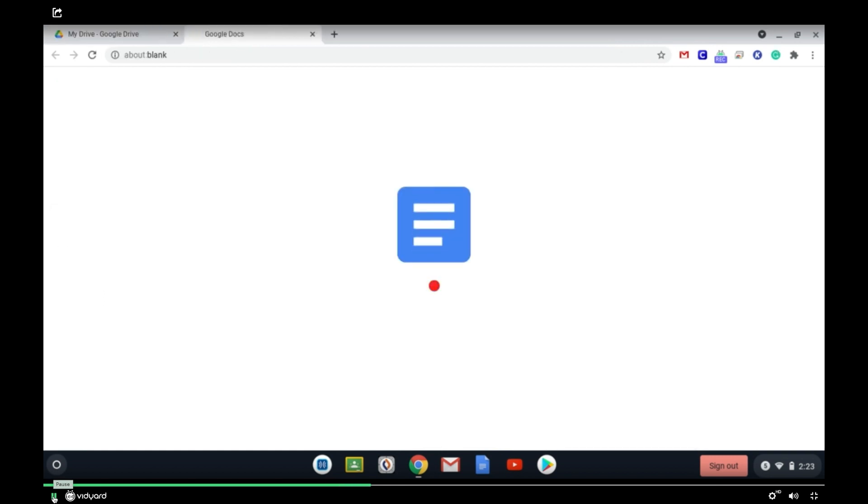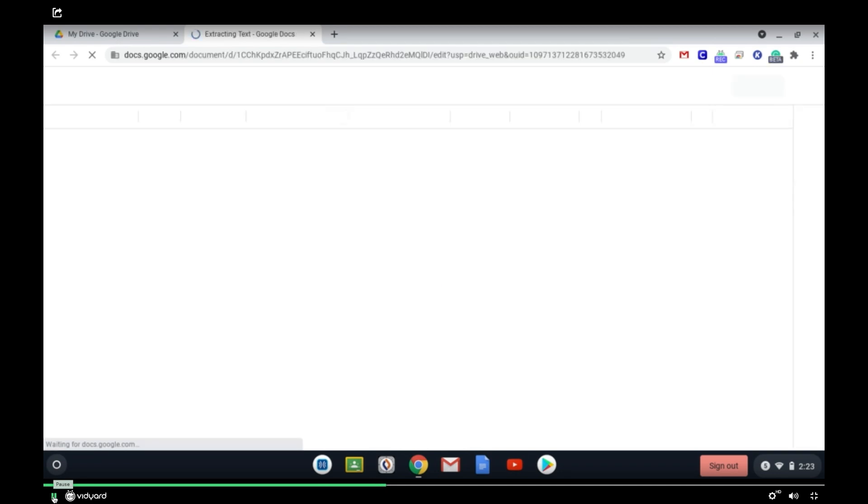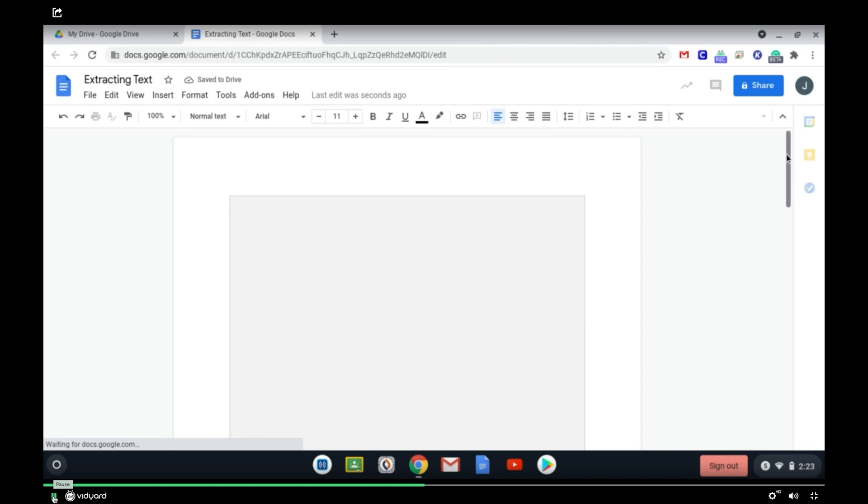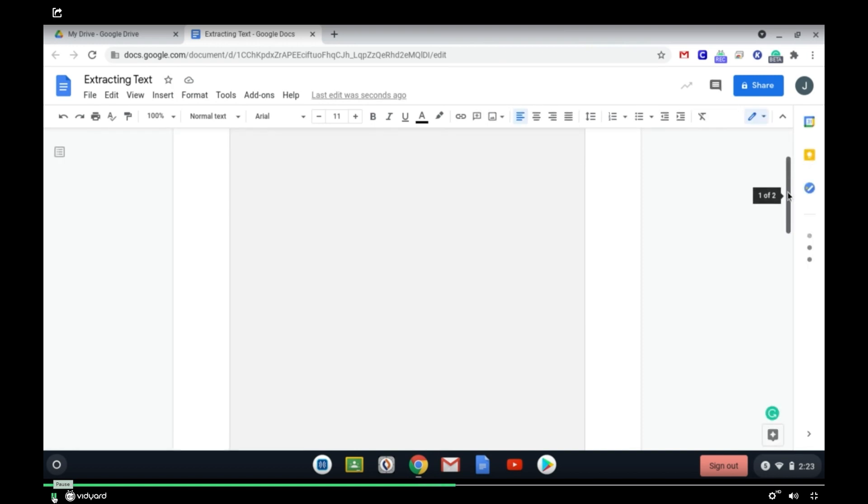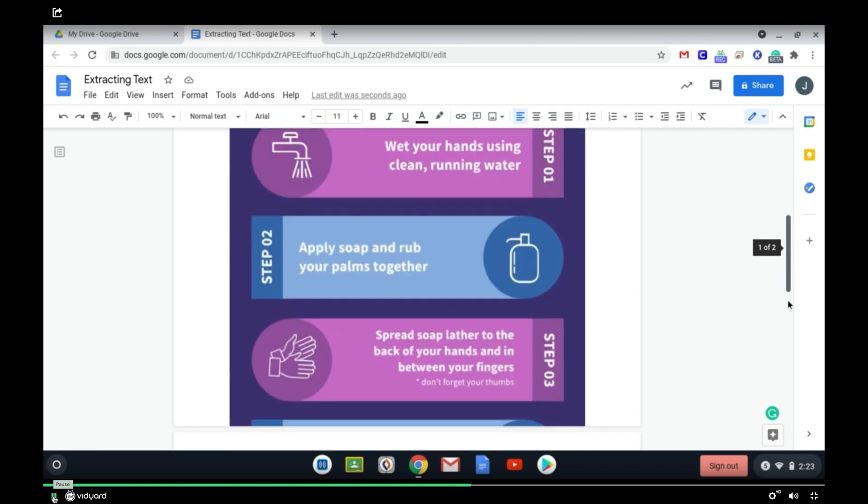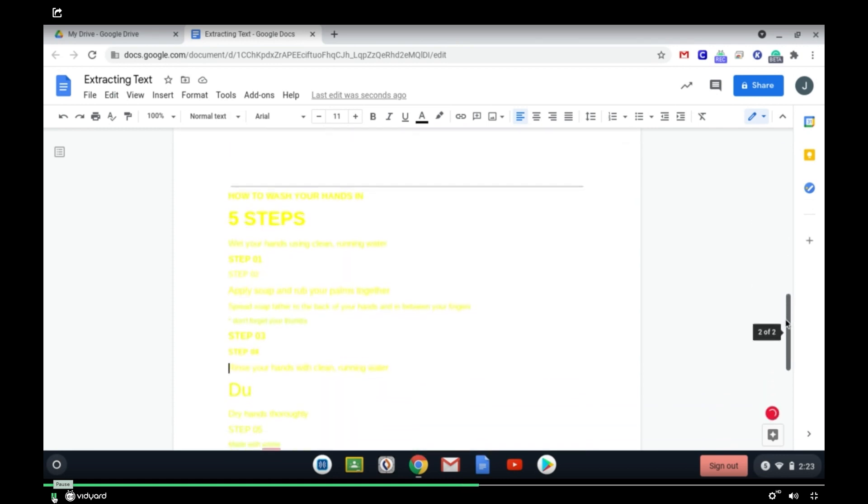Now it's going to create a Google Doc that has all that text extracted. But also, if it was an infographic or something, it's going to first pop up with that image once it loads, and underneath it will actually be all of the text that was in the infographic.